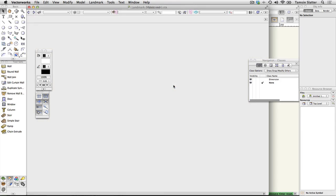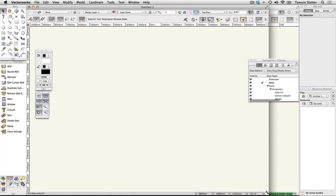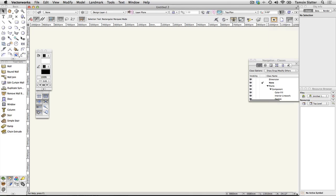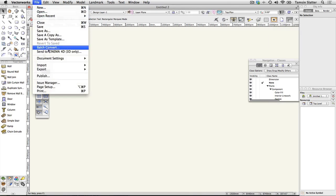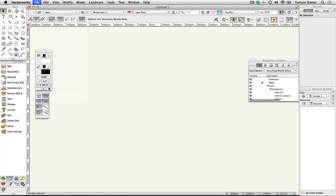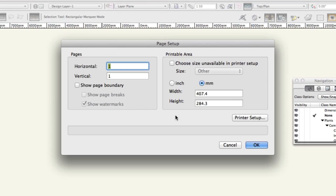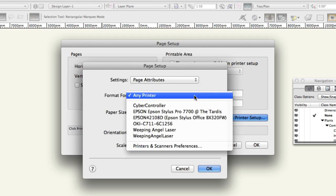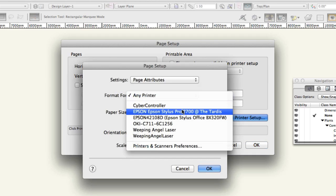To change the size of the drawing area choose file page setup. If you'll be printing on a printer that's already installed in your office choose printer setup and then choose the printer and relevant page size.